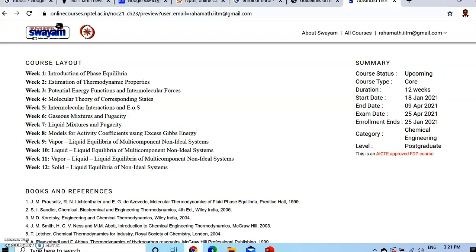The second part of the same page shows the course layout and various books and references. On the right side, the summary of the course is given — what is the course, when it is going to be offered, what is the start date, end date, when the exam is, what is the level of learning, whether it is a postgraduate or undergraduate course, whether this program is approved, and faculty development program details — all these details will be given.